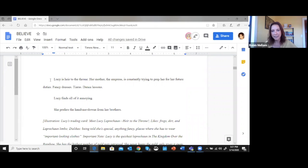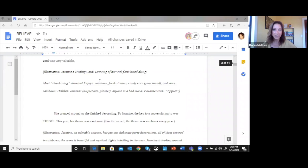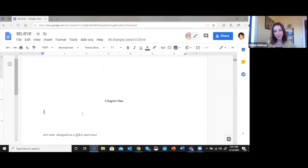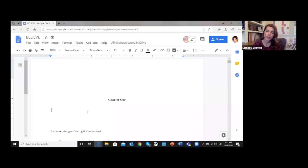Once I get to the end of the chapter, I typically send a text to Lindsay that says 'tag, you're it,' and then she goes in and starts her part. Once she's read through this, things might start to change completely.